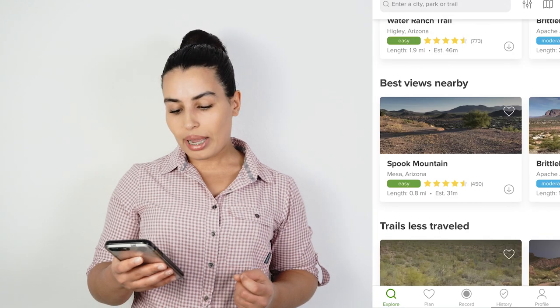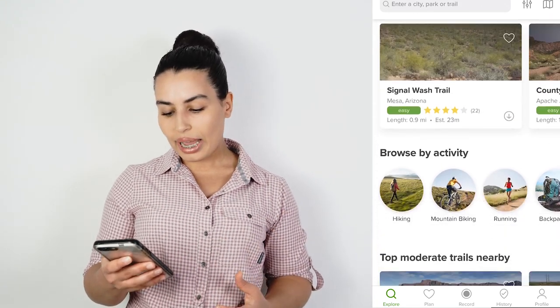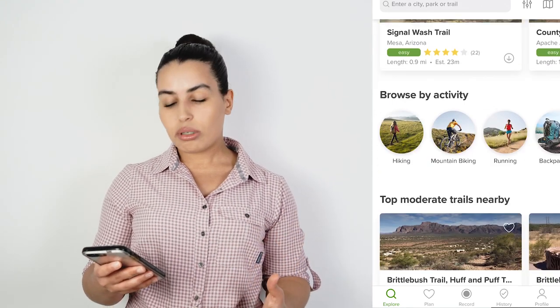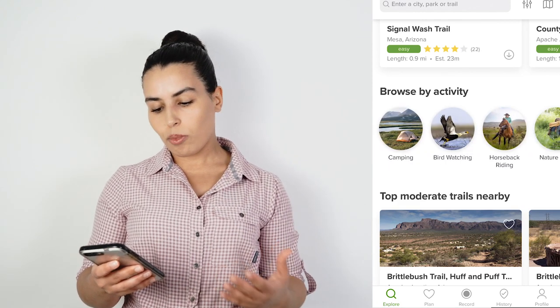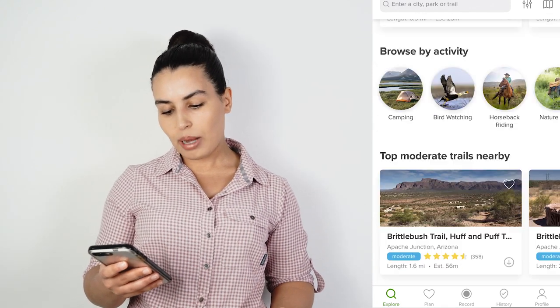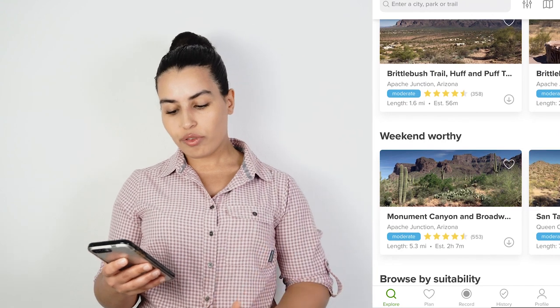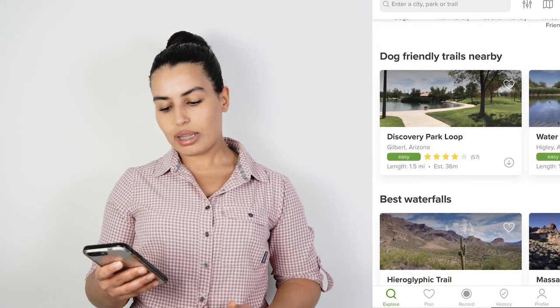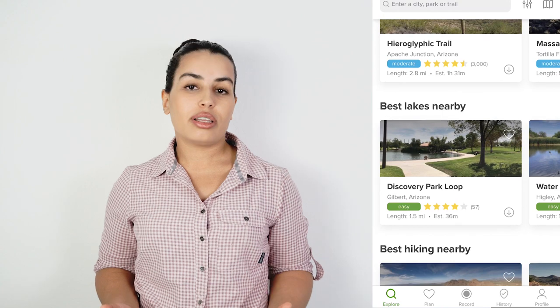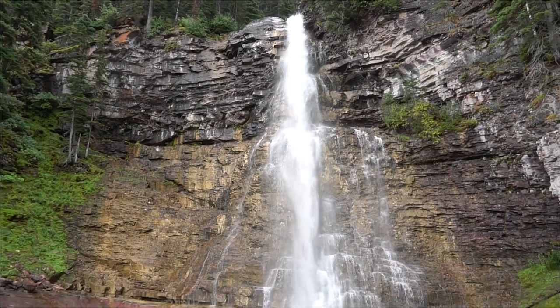You can also browse by activity — are you looking for trails for hiking, mountain biking, running, or backpacking? There are also groups like top moderate trails nearby, weekend worthy, dog friendly trails, best waterfalls, or best lakes nearby. This feature will help you filter down and find things that match what you are looking for and what experiences you are trying to have.